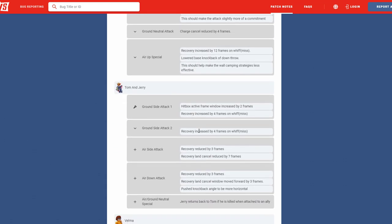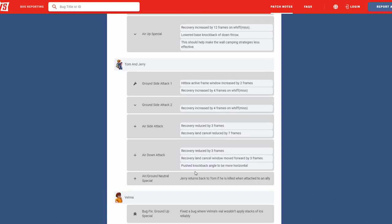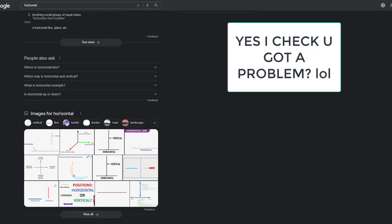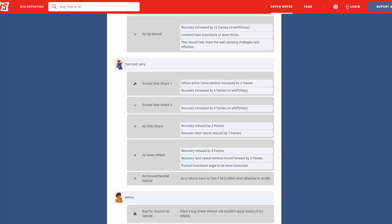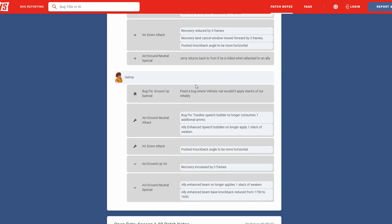Tom and Jerry, ground sign attack hitbox frames windows increased to two frames. Recovery increased by four frames on with miss, great great great. Side attack recovery reduced by three frames. Okay, recovery land reduced by seven frames. Okay. Air down attack, reduce this frame by three, recovery land cancel window move forward by three, and then push back horizontally. I think that's good, right? Yes, that is good. That means that you won't just get flown straight down. So it looks like it's less than you getting juggled and kind of getting killed. You gotta kind of DI with it a little bit because you go to the side a little bit. So that's great. Jerry returns back to Tom if he is killed when attached to an enemy. They gave him that back. Okay, interesting, we'll see how that goes.